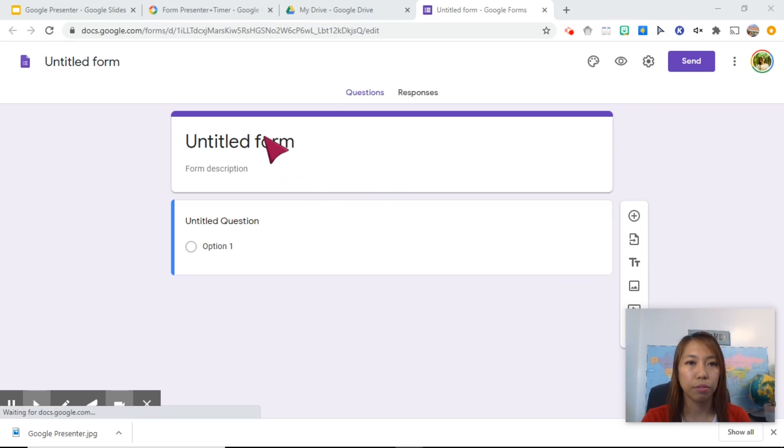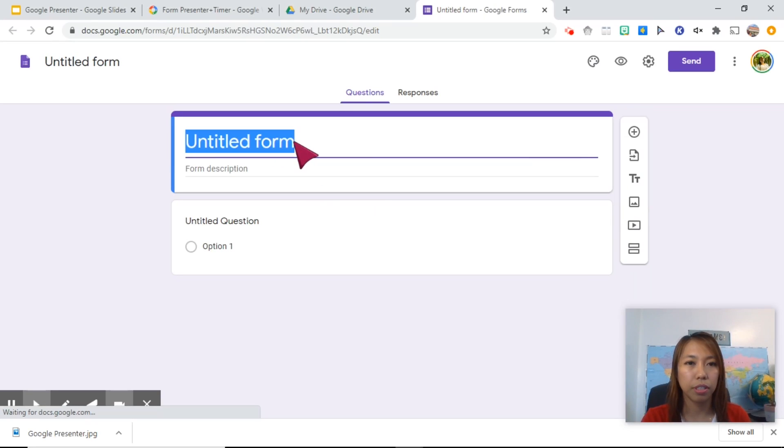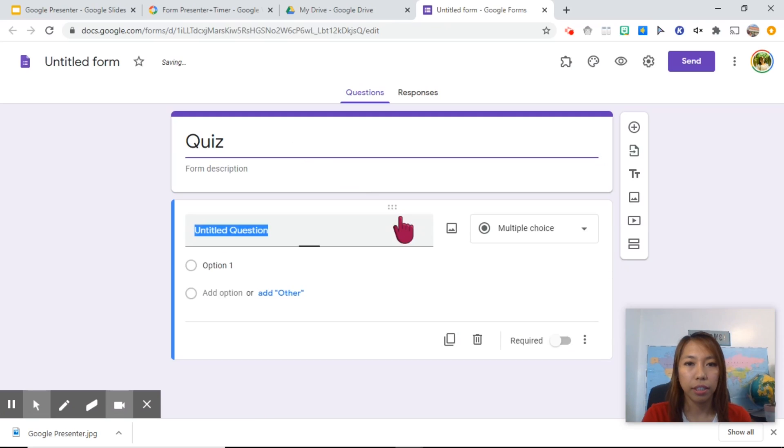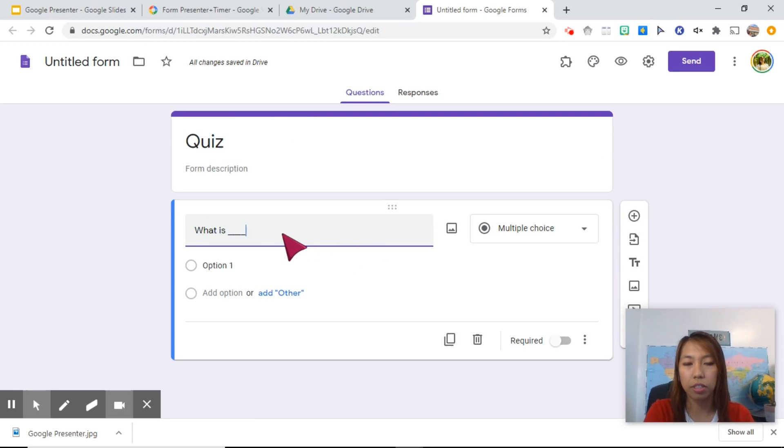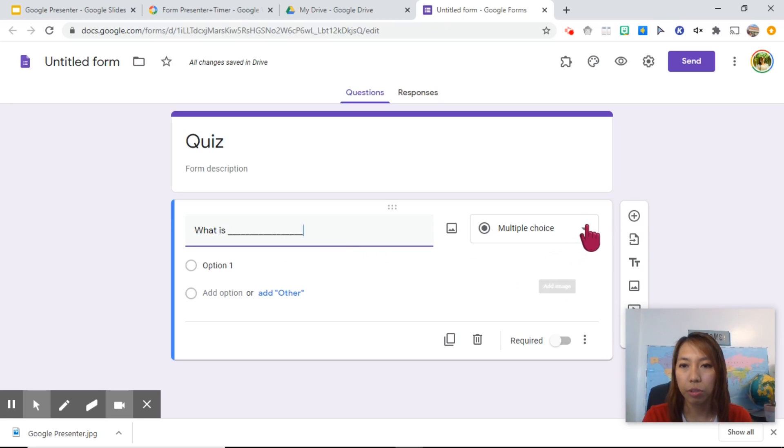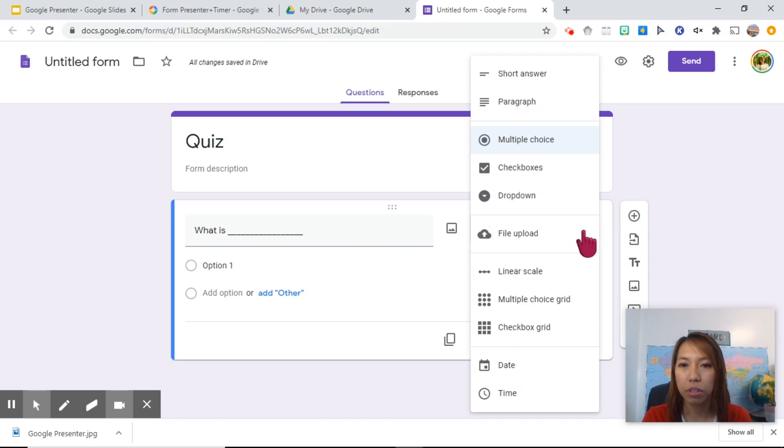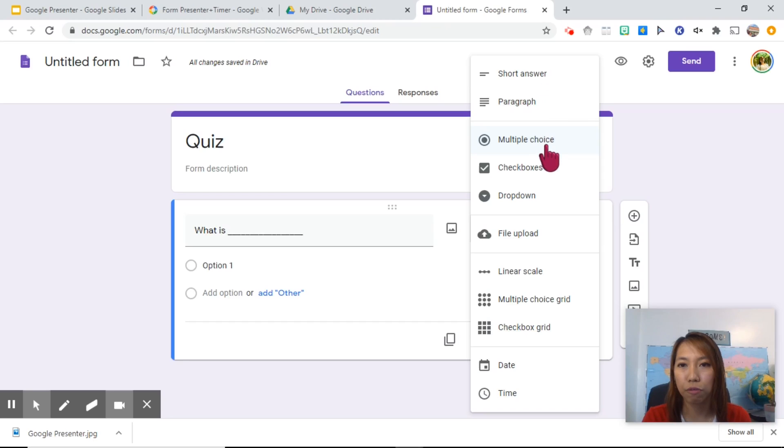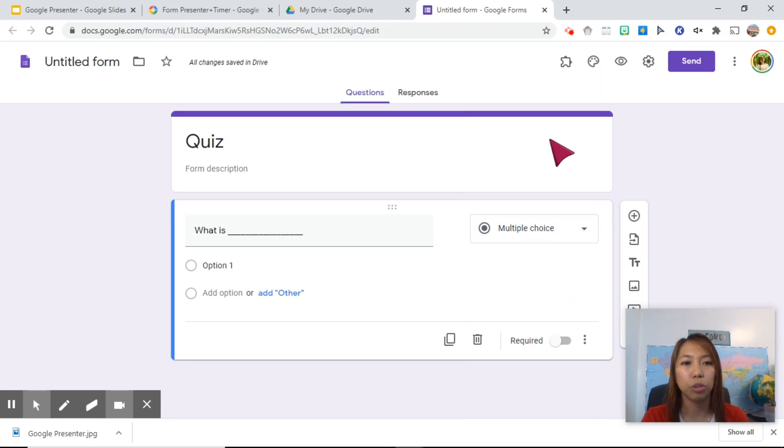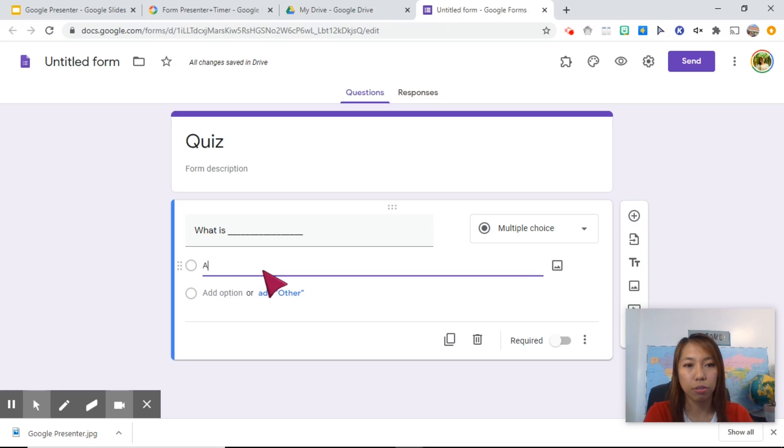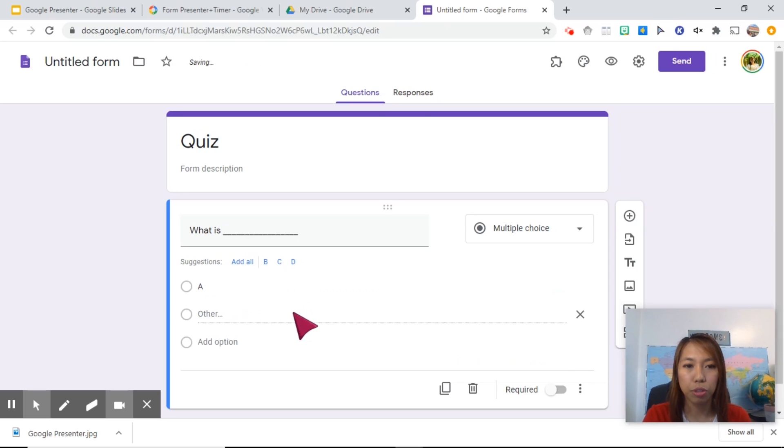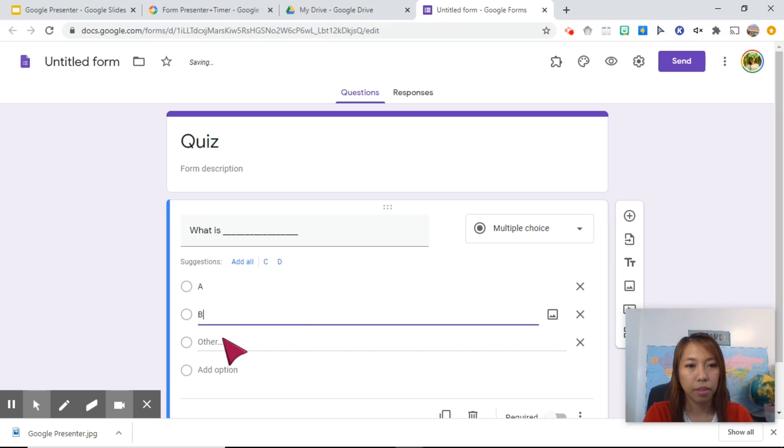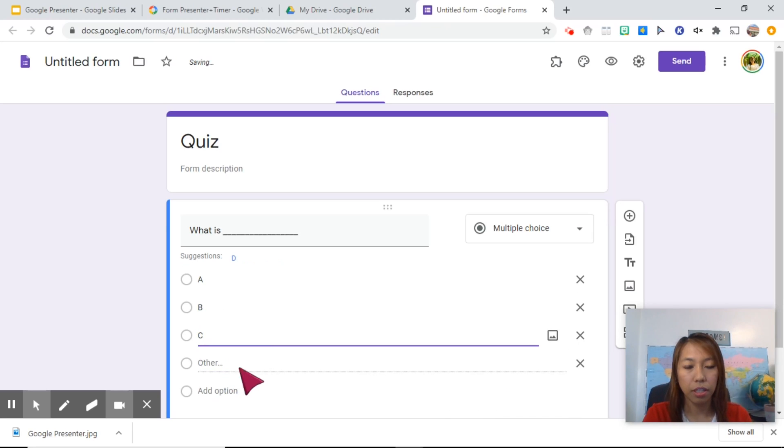We can put this as a quiz, and then you can type your first question here. Let's say what is, and then, let's just pretend that you have a question in there. Now on this side, you have the option to choose how you want the students to answer it. It could be short answer, paragraph, multiple choice. For this tutorial, let's choose multiple choice, and then this is where you put your choices. So A, and then you can add another option. This will be your B, and so on.